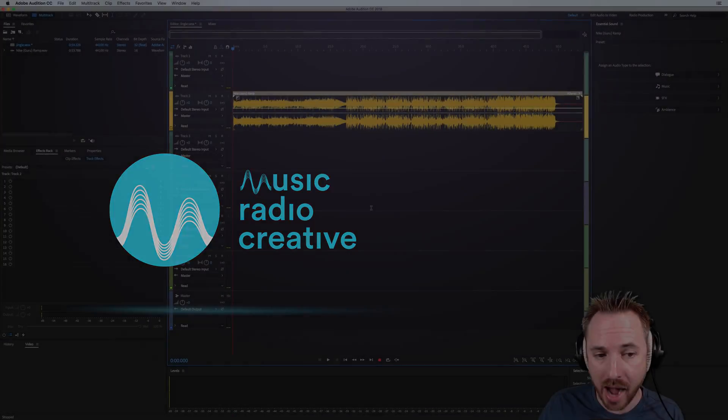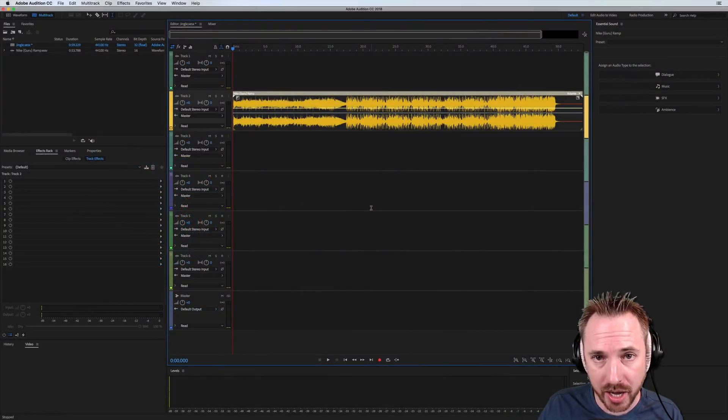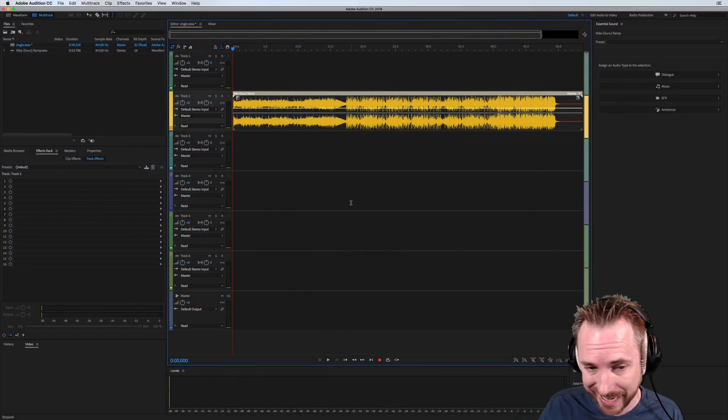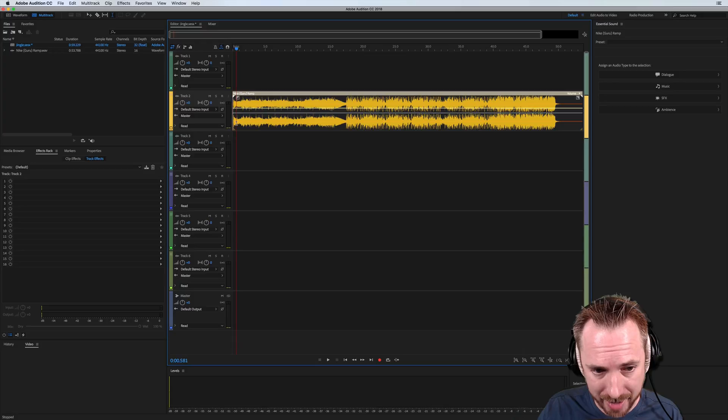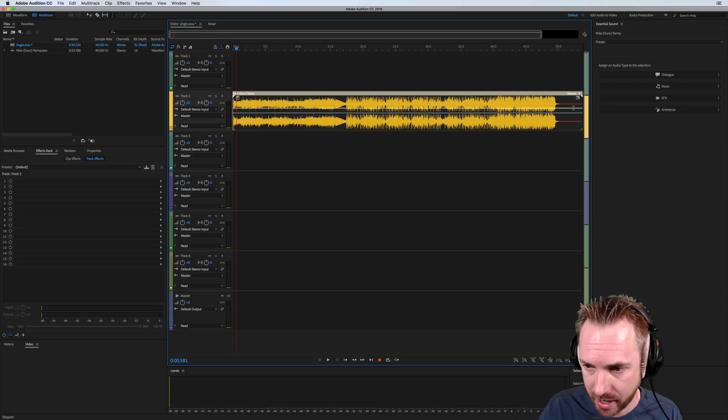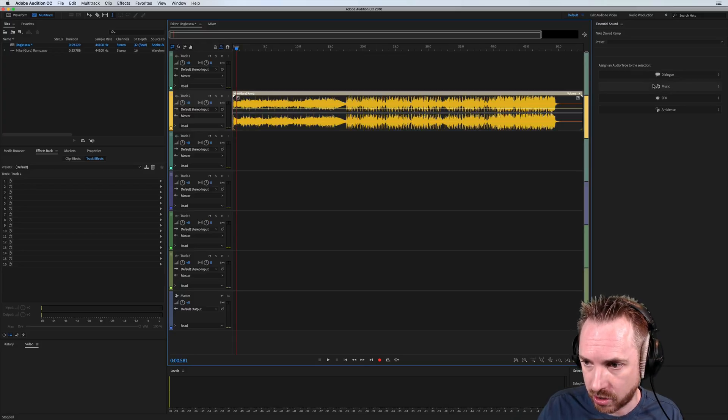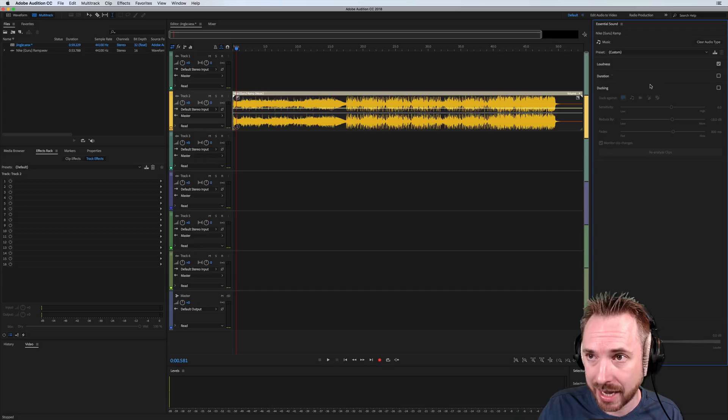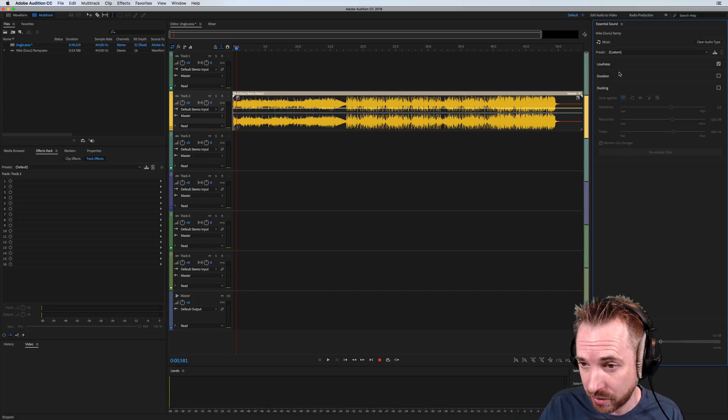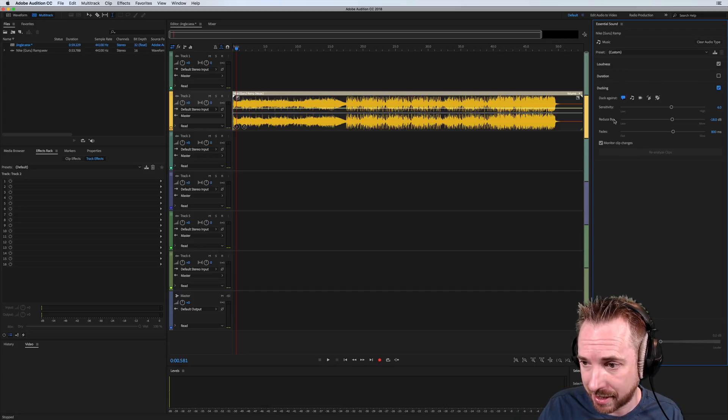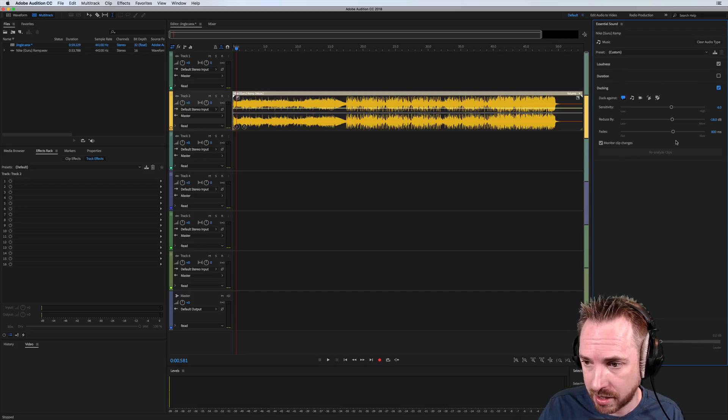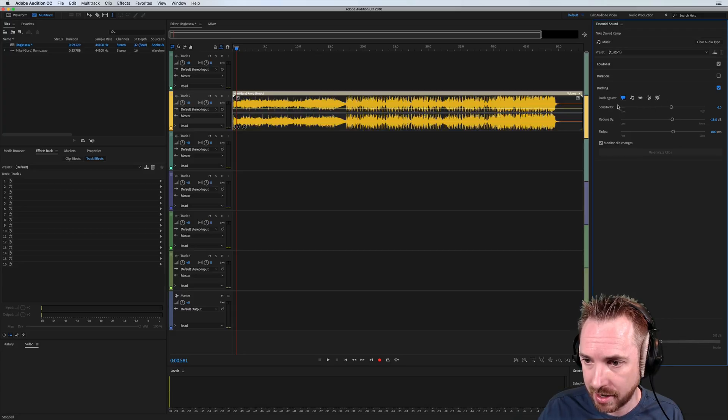So here we are, and it's a new feature starting in Adobe Audition CC 2018, auto-ducking, and I can enable it right now on this music track I've got here. This is a jingle. I'll just assign it as music in Essential Sound, and I want to tick ducking, and it just gives you some default ducking settings.